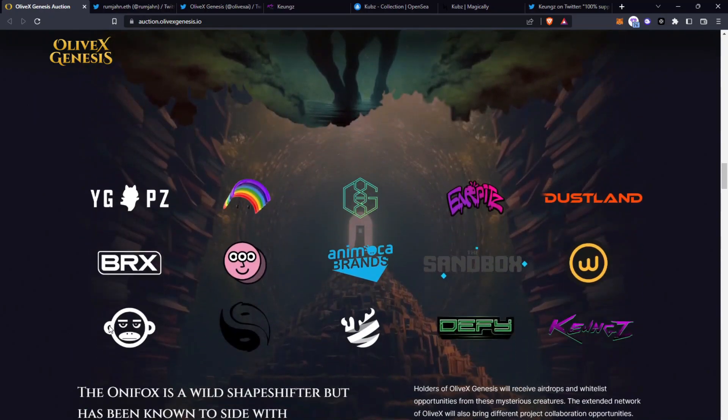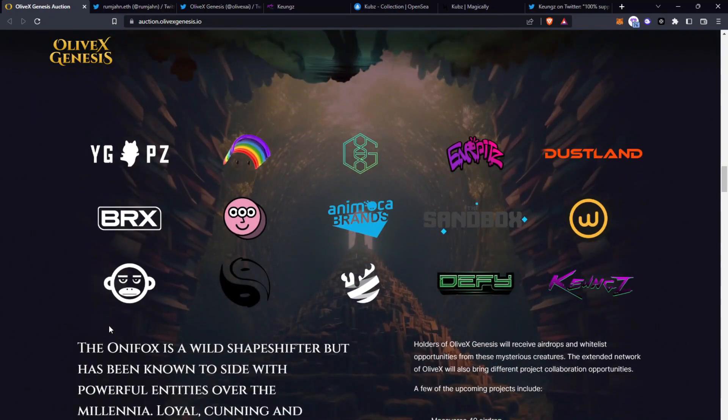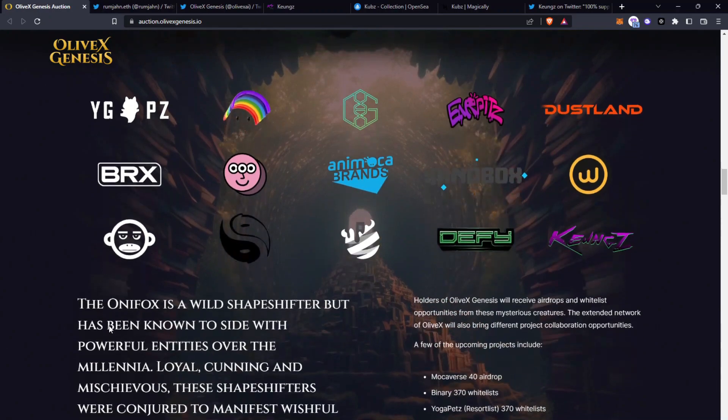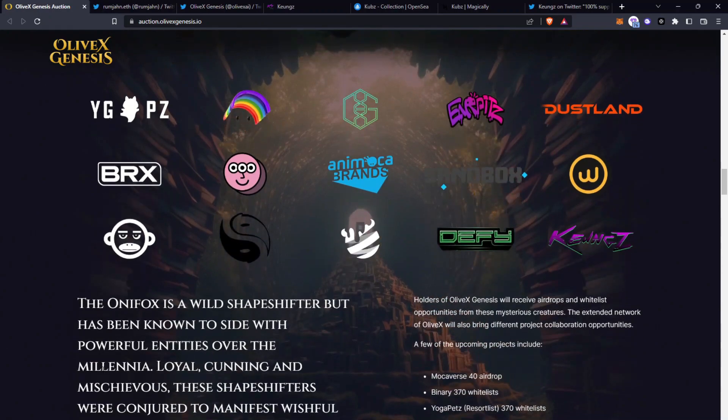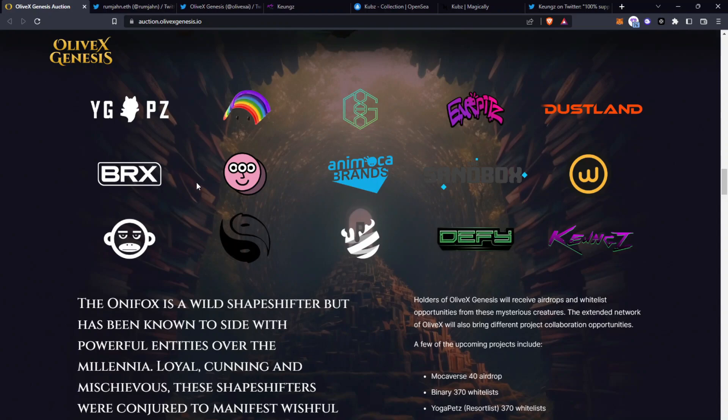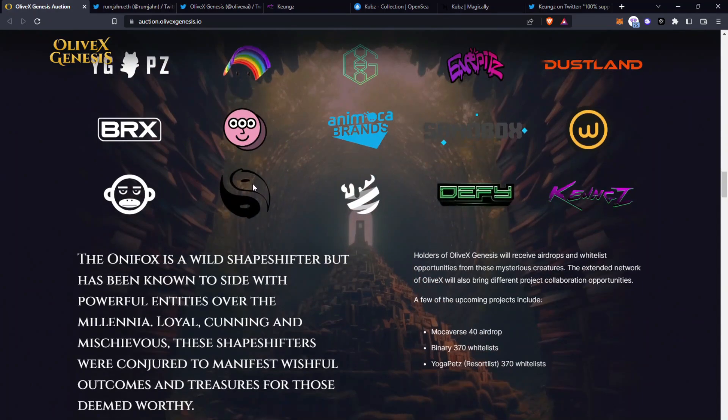Here you can see some very famous brands that we all know of including Yoga Pets, Invisible Friends, Sandbox, Animoca Brands and Kyongs as well and also Mockiverse here as well which is another video that I filmed about recently.